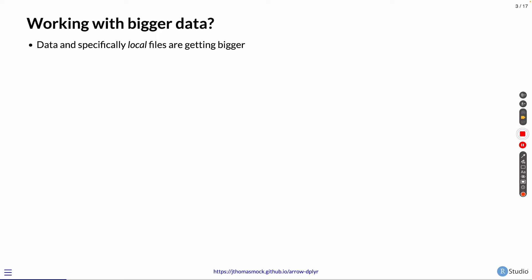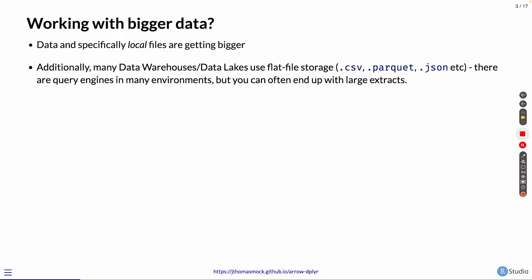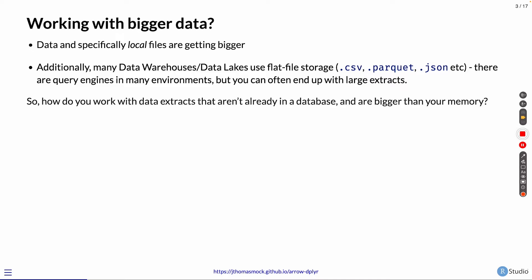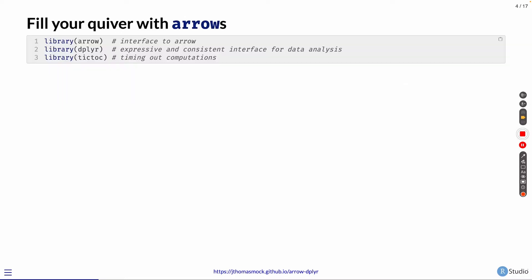The whole concept of today is that you're probably working with bigger data. Data and specifically local files are getting bigger. Many data warehouses or data lakes also use flat file storage, things like CSV or even Parquet or JSON. While they might have their own query environments, you still often end up with very large extracts that you have to work with in your local environment. How do you work with these extracts that might be bigger than what you want to pull into memory? This is where Arrow can save your bacon.